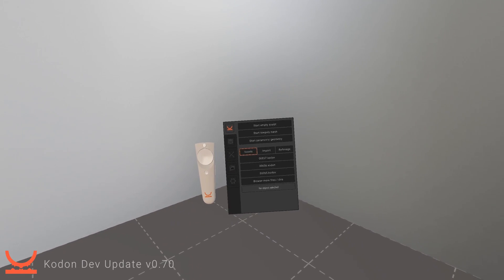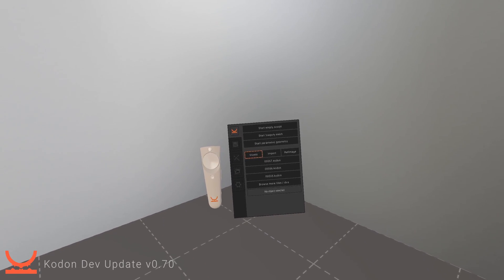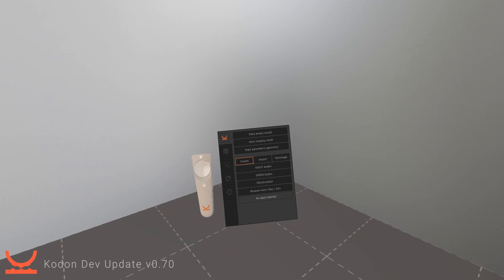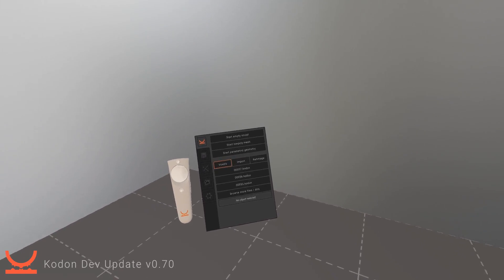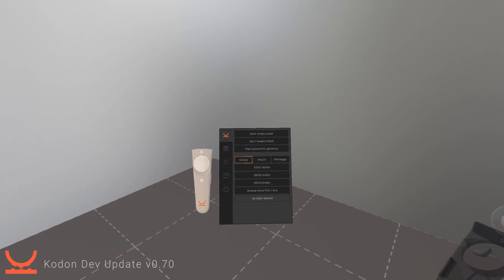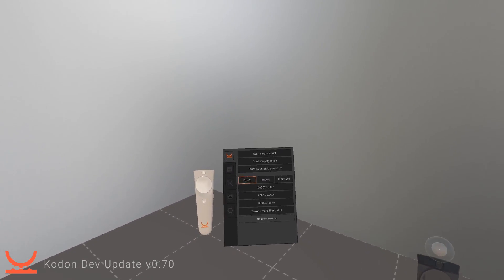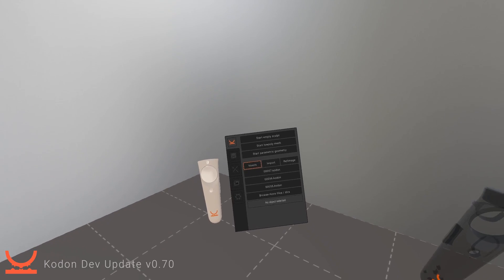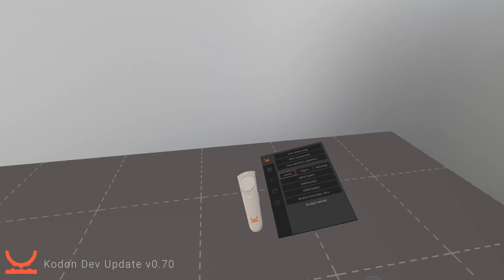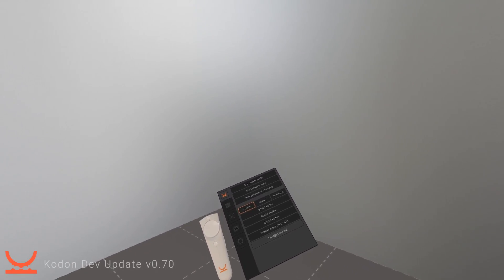Hi and welcome to this CODON developers update. This is version 0.70 and in this video I'm going to take you through some of the changes and some of the things that you might want to look out for when you're trying out the new beta.